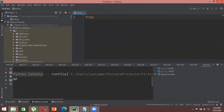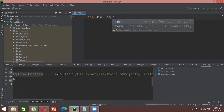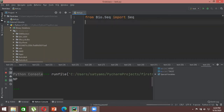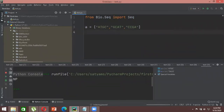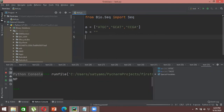Now, in BioPython: from Bio.Seq import Seq. Let's define a list 'a' containing three DNA sequences: 'ATGC', 'GCAT', and 'CCG'. I want to combine these three sequences together. I'll create an empty variable 'b' which initially stores nothing — a blank concatenation variable.